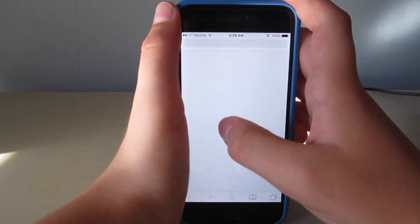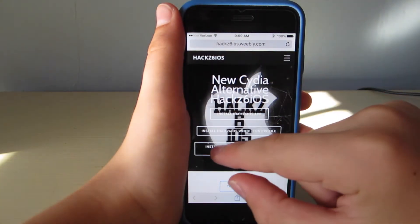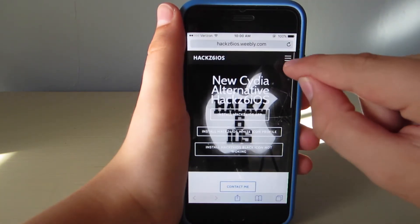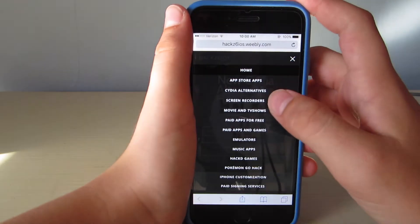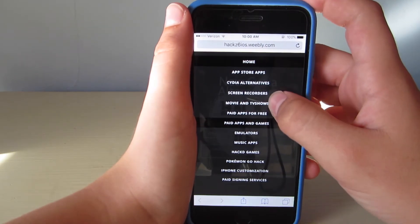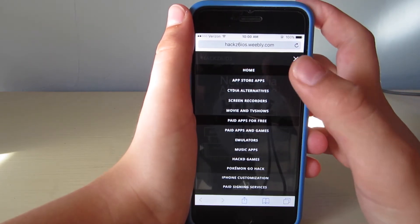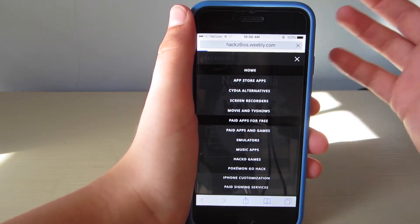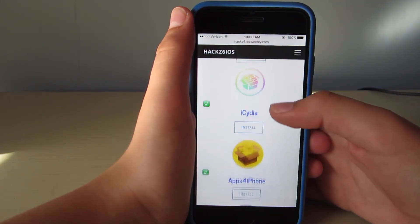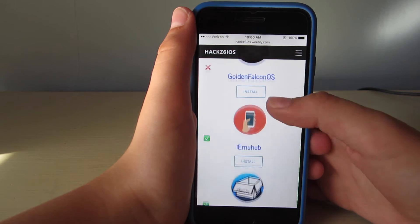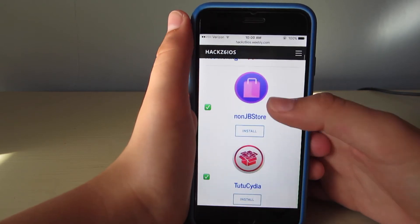You're going to click on this and it'll bring you just back to the website. Now this button appeared before, but it won't do anything if you try to install stuff without the app. So here's paid apps for free, paid apps and games, screen recorders — which is what we're going to be doing — Cydia alternatives. This is all the stuff; you can get all the Cydia apps. Here's non-jailbreak store — that's all the Cydia stuff.